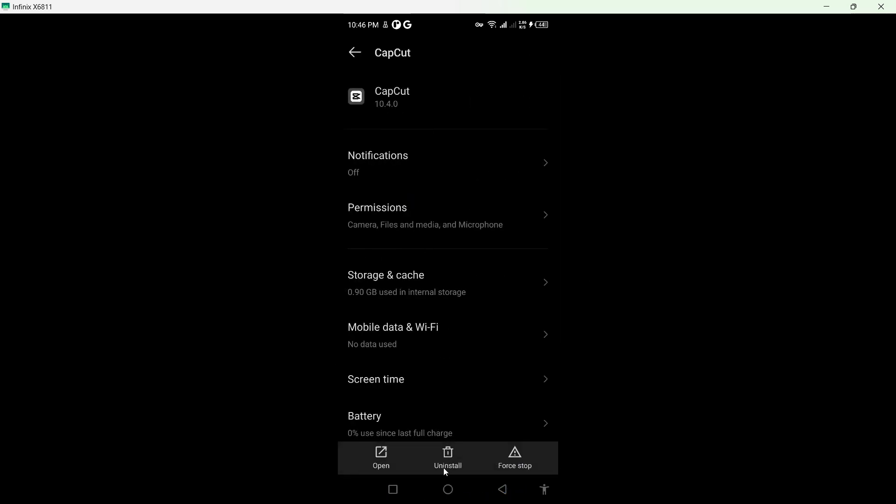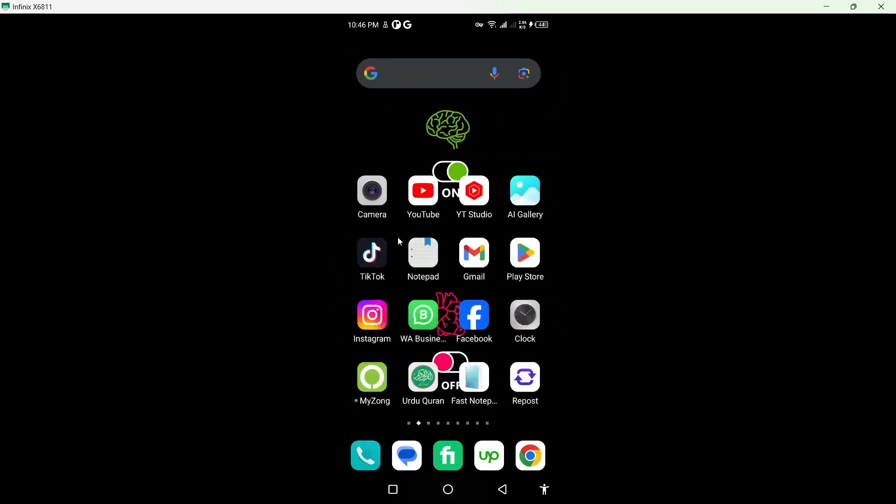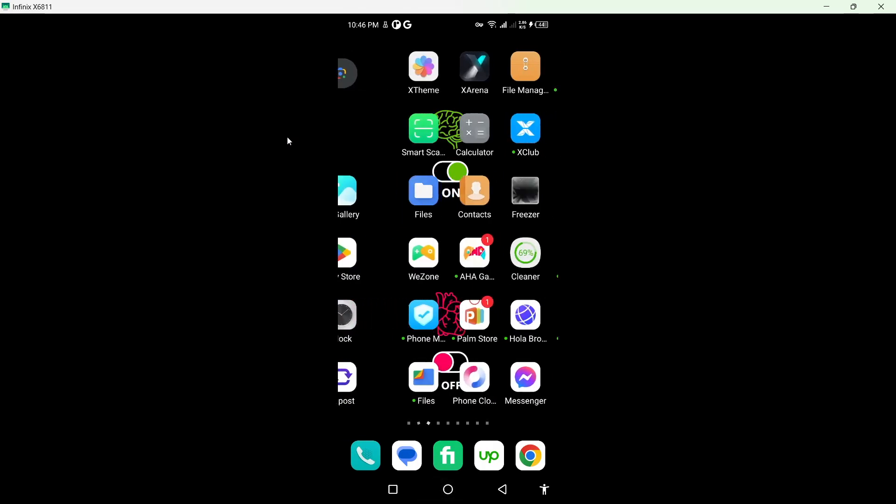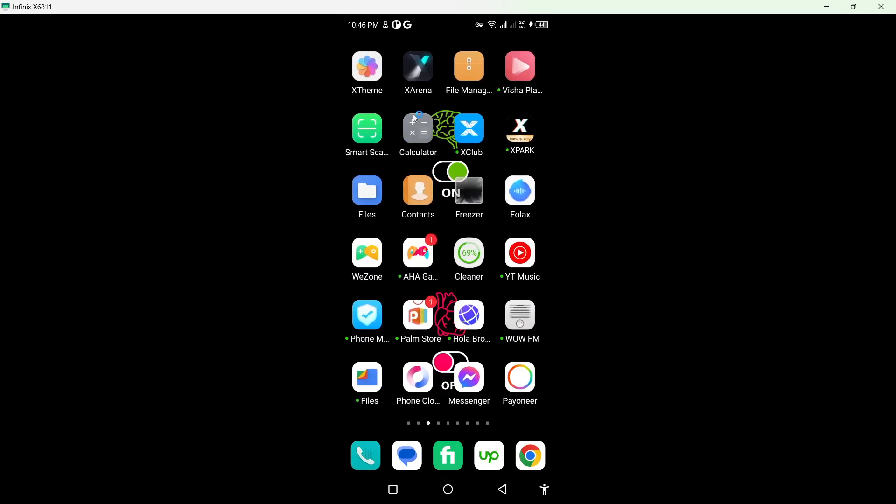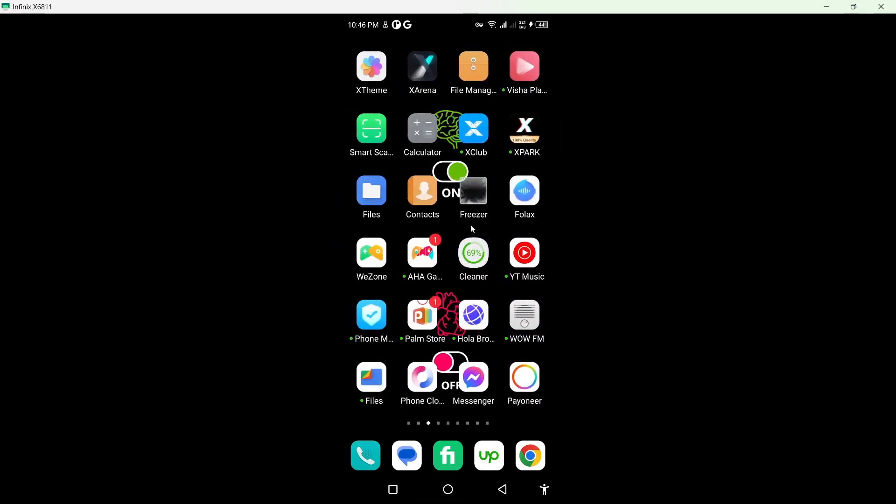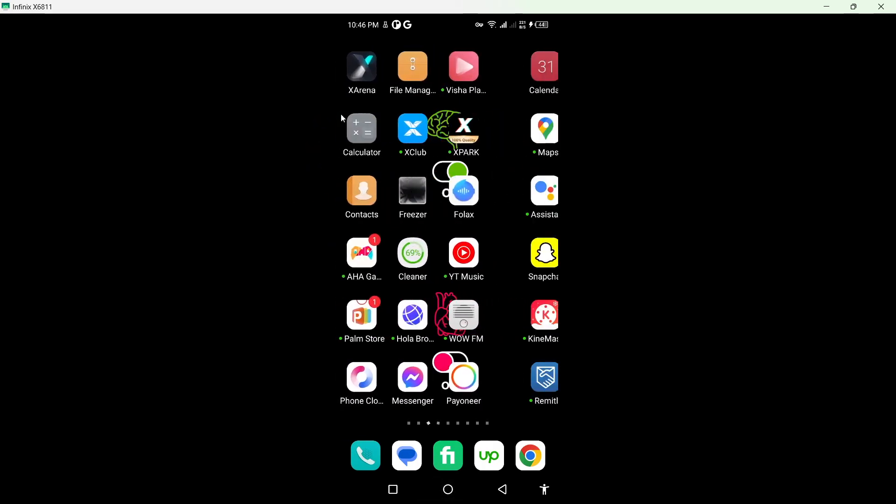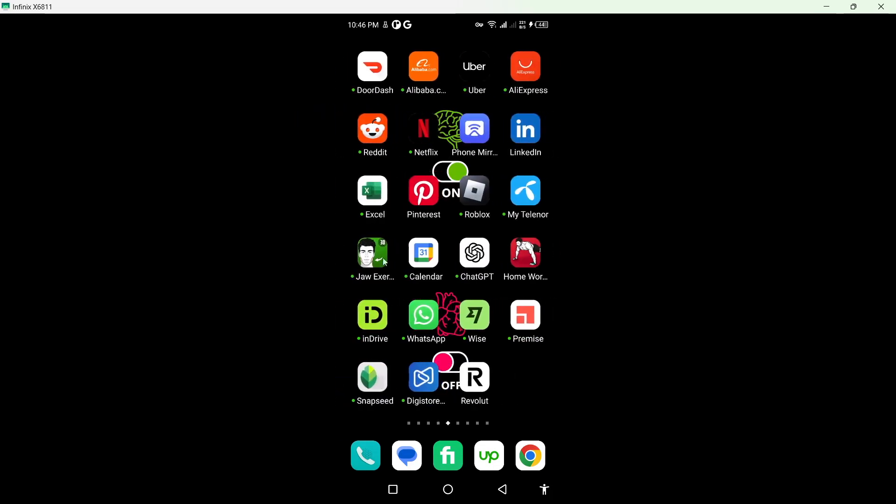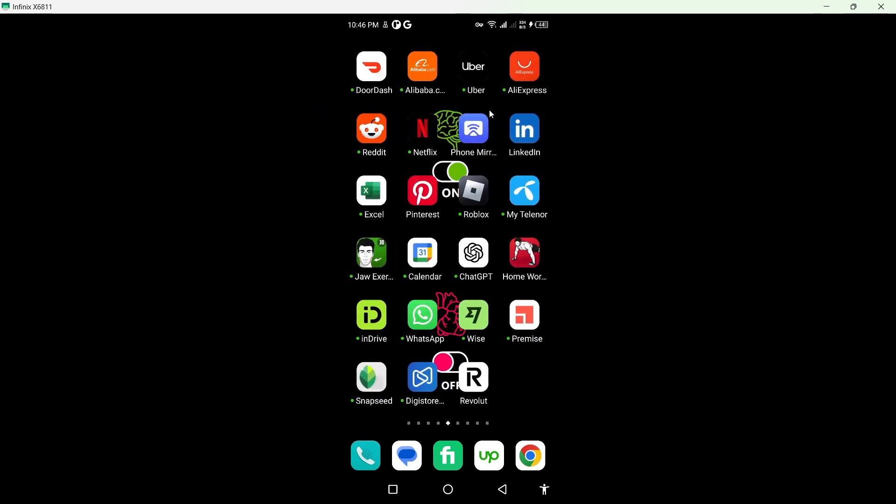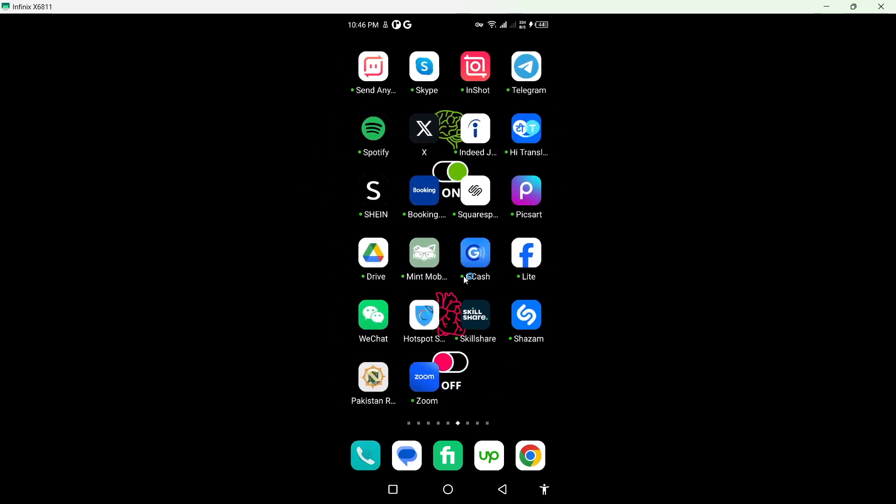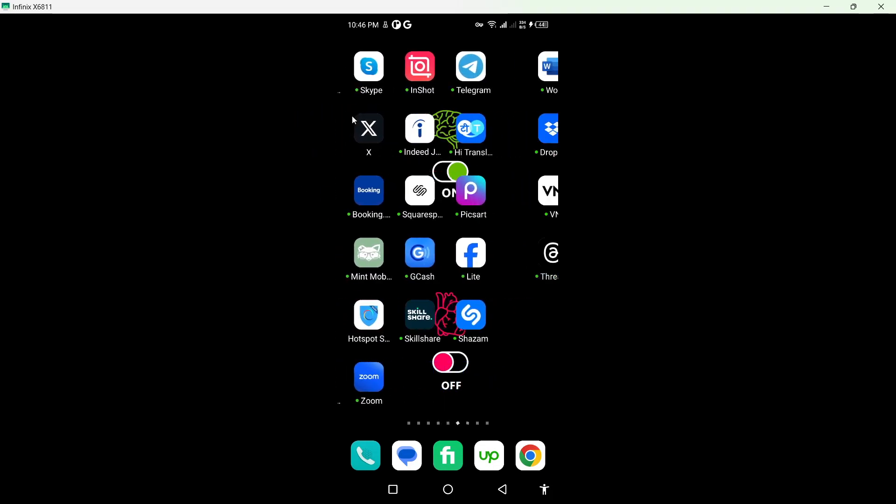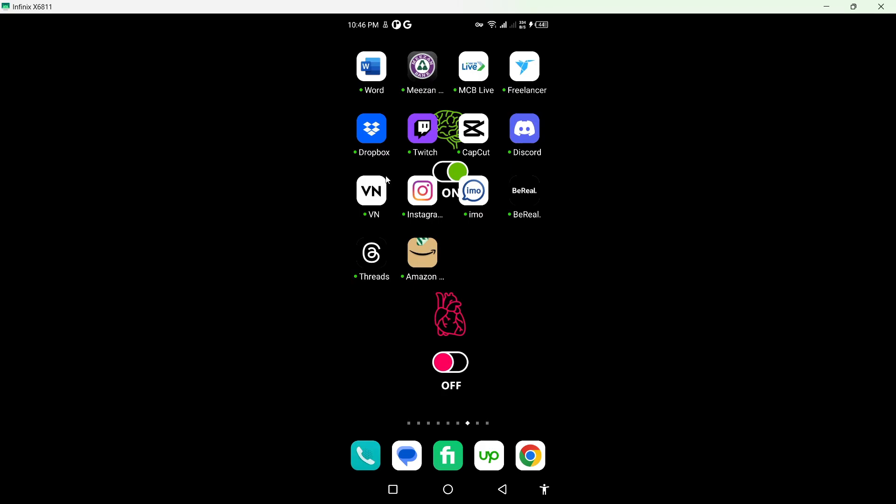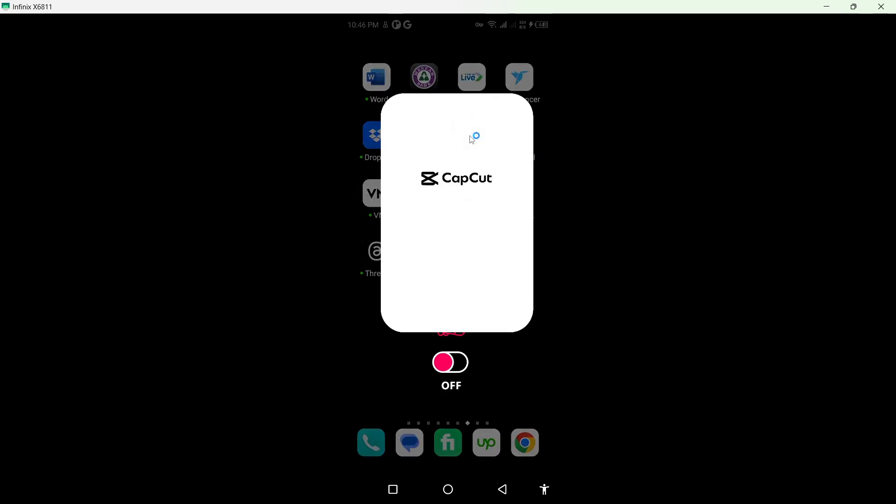Then you need to allow all permissions. After that, your issue will be solved. But let's suppose you are still facing an issue in CapCut, so you simply need to open the CapCut application. Let me open CapCut.